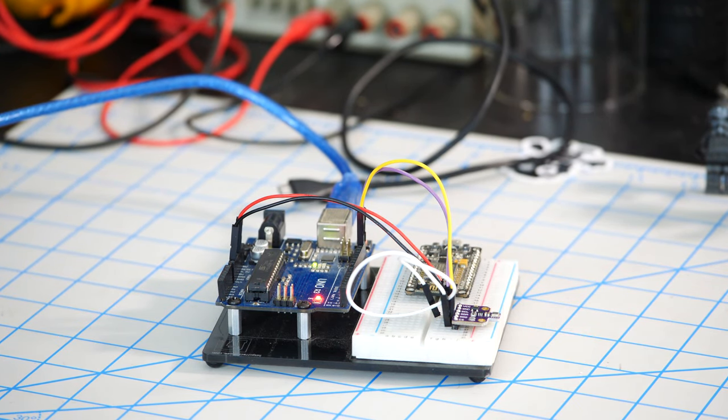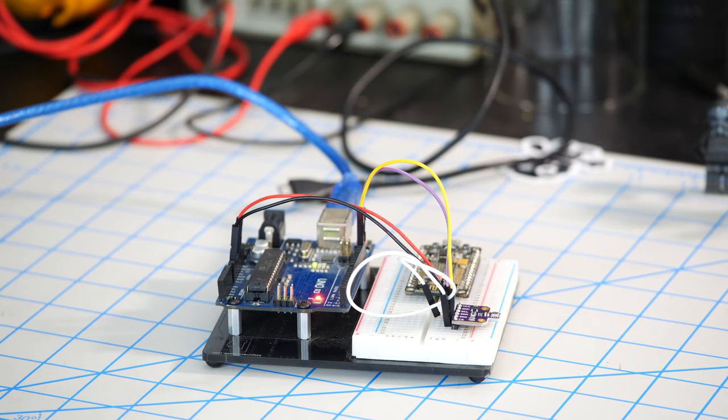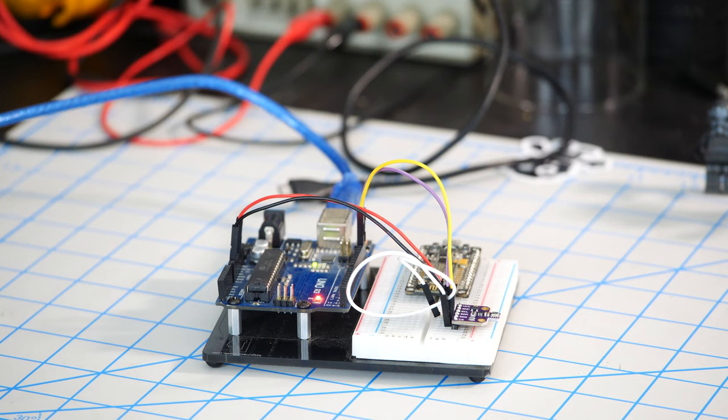So there you have it. Really quickly, we've set up the BME680 breakout board to work with both a NodeMCU and an Arduino Uno clone over I2C and get measurements for temperature, humidity, pressure and VOCs.